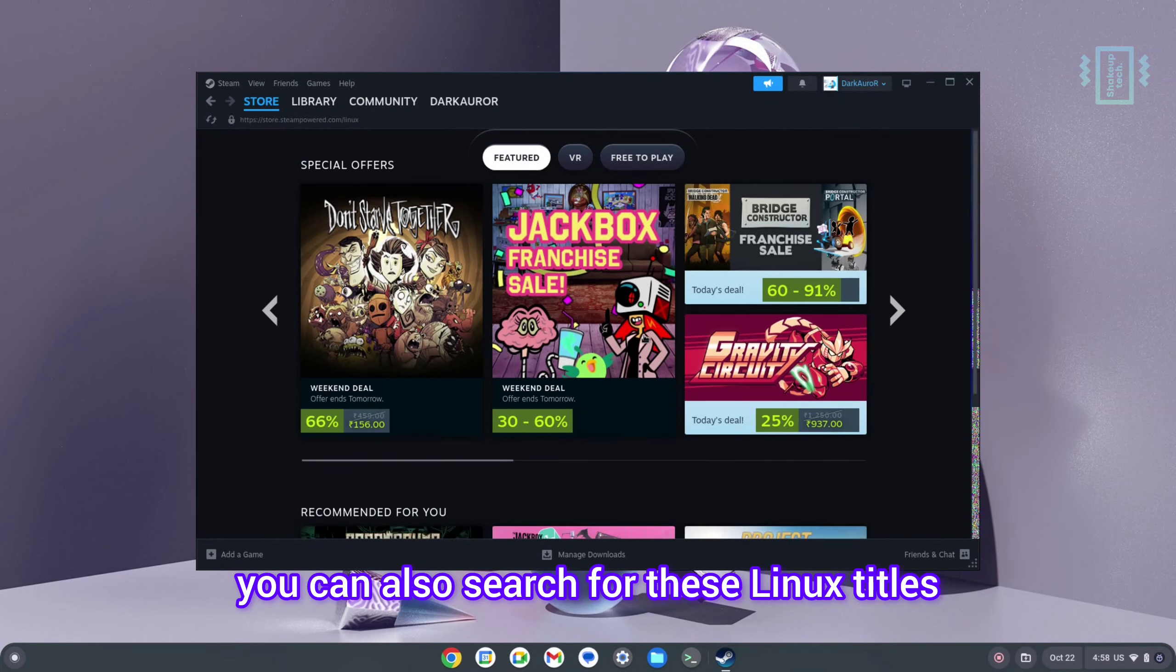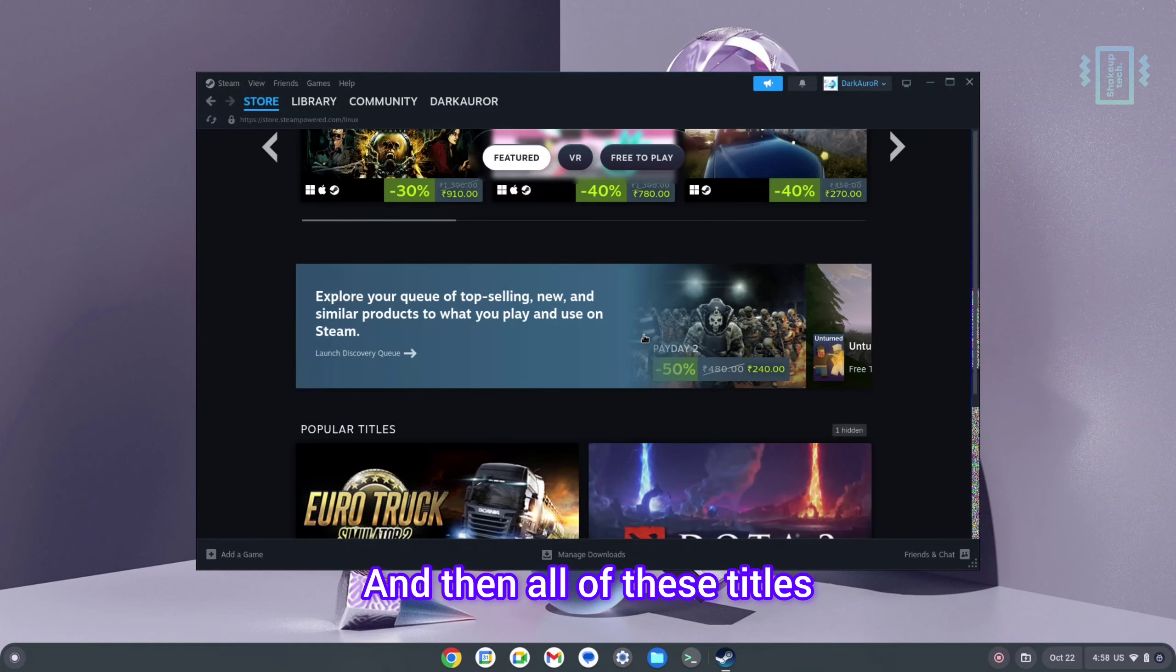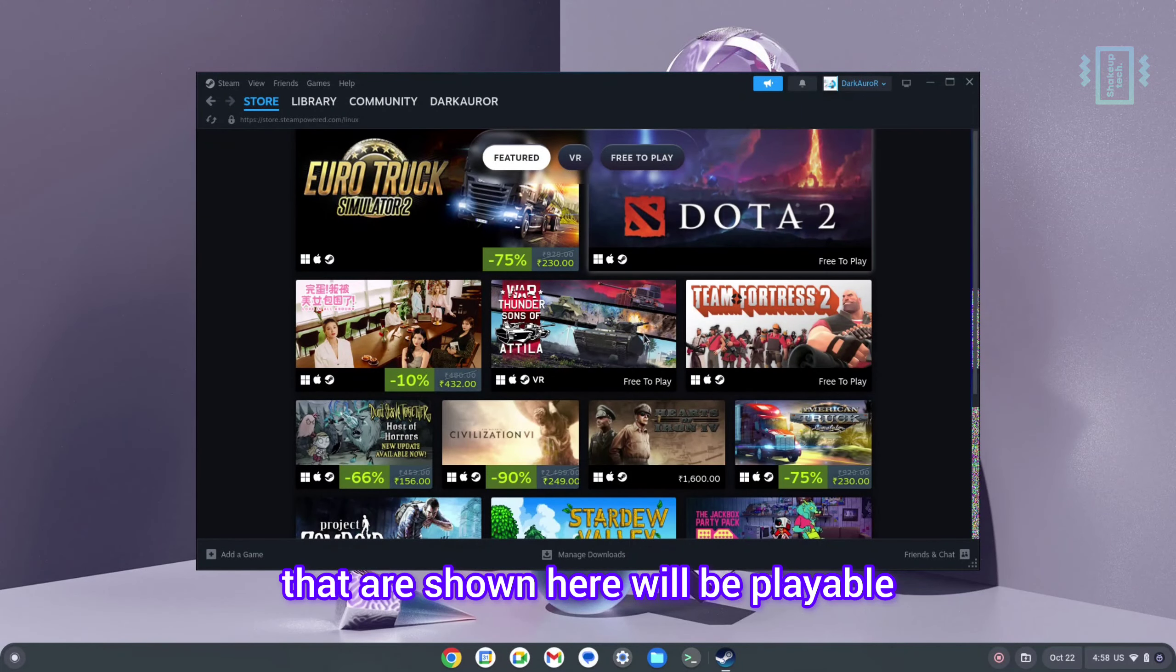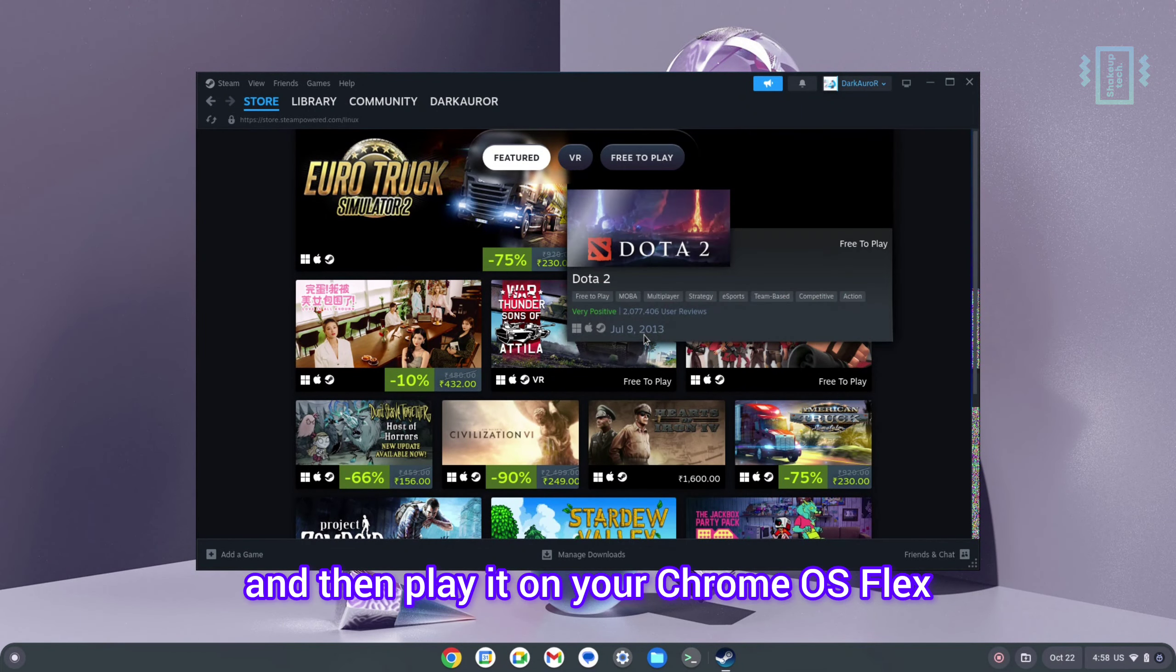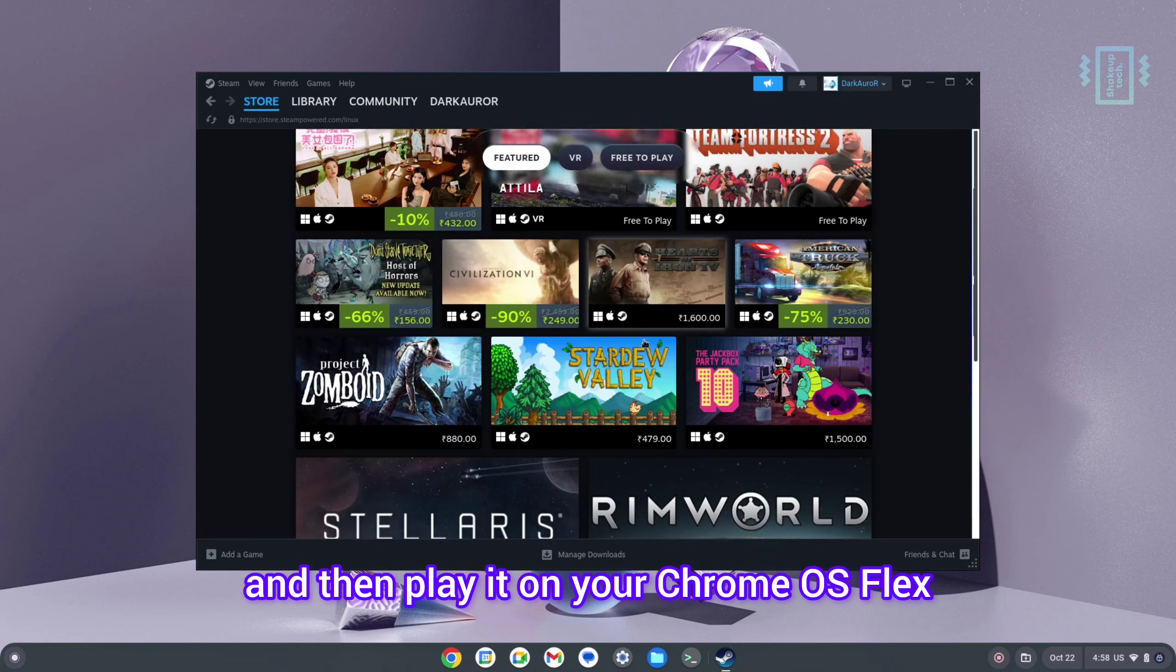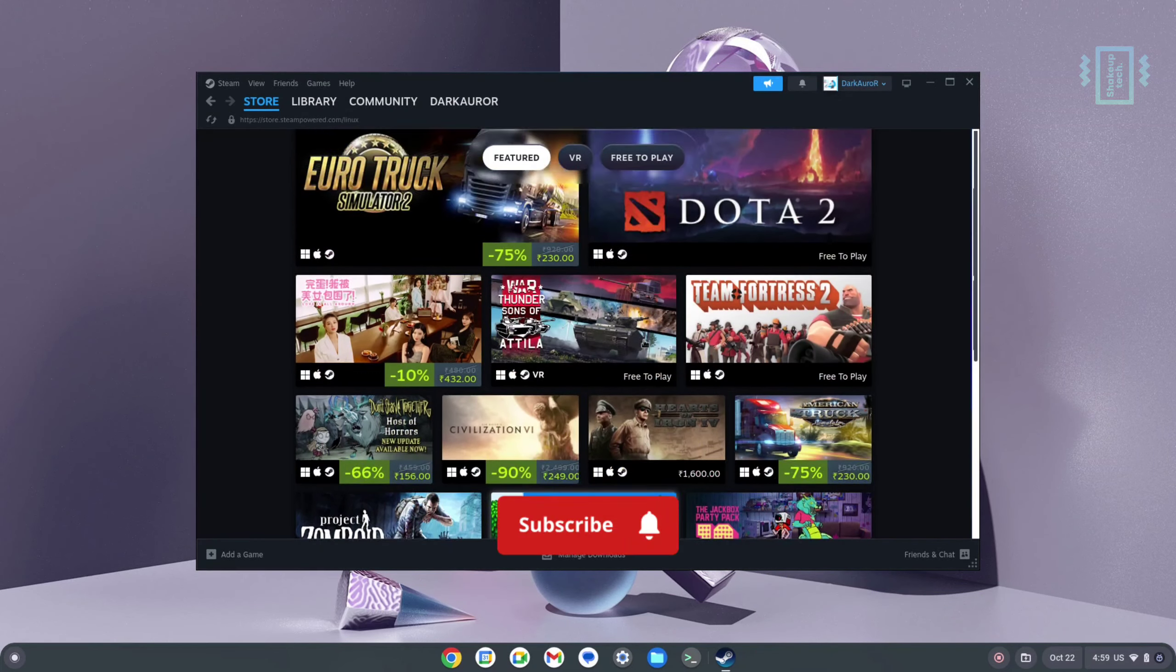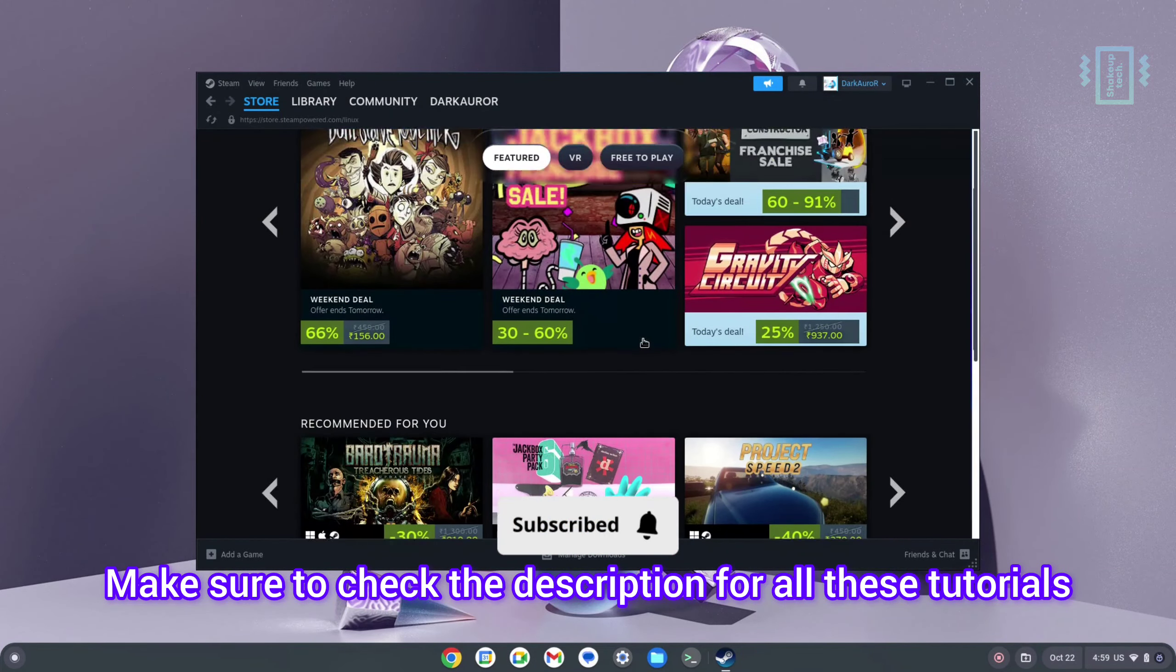If you have a good spec PC, you can also search for these Linux titles, and all of these titles that are shown here will be playable. You can buy them and then play it on your Chrome OS Flex. Make sure to check the description for all these tutorials.